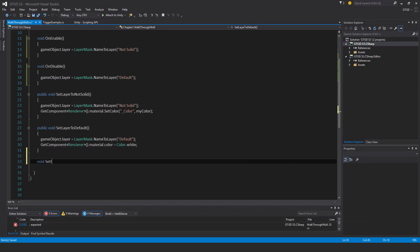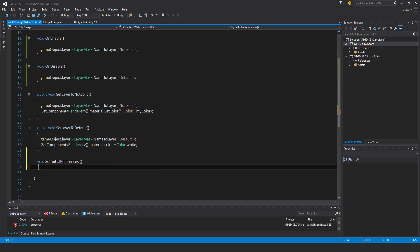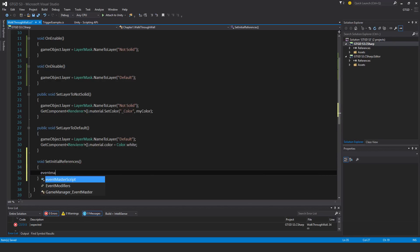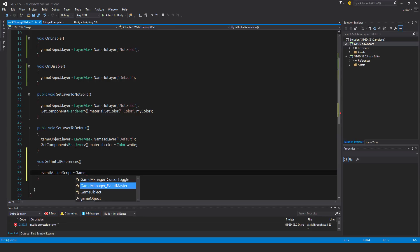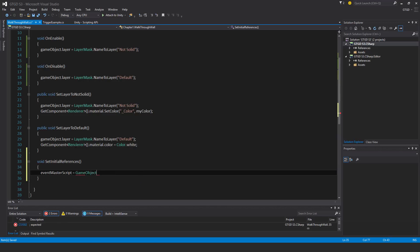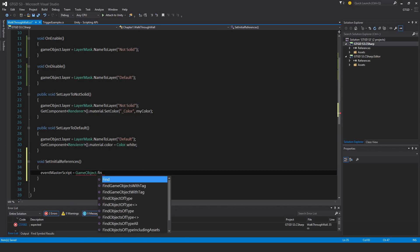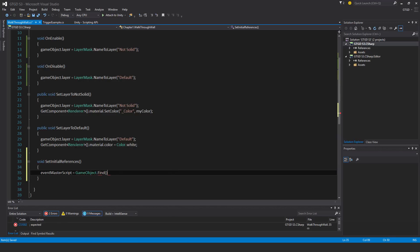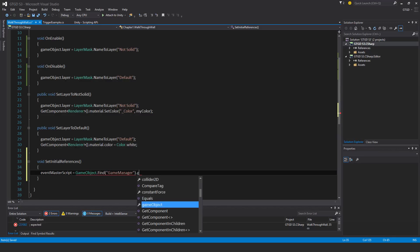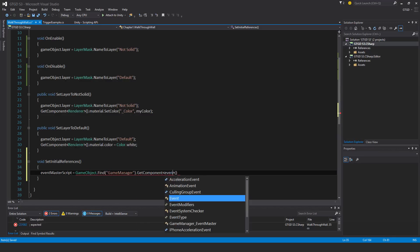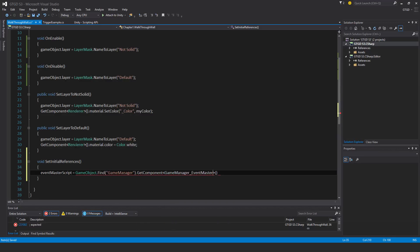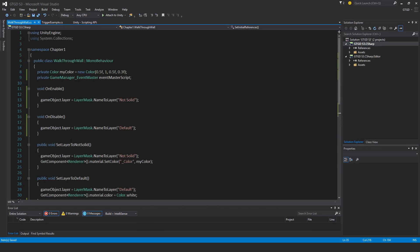I'm going to say event master script is equal to game object dot find, and I know the name of it - it's the game manager, dot get component event master. That's it. So now I've got the reference to it.